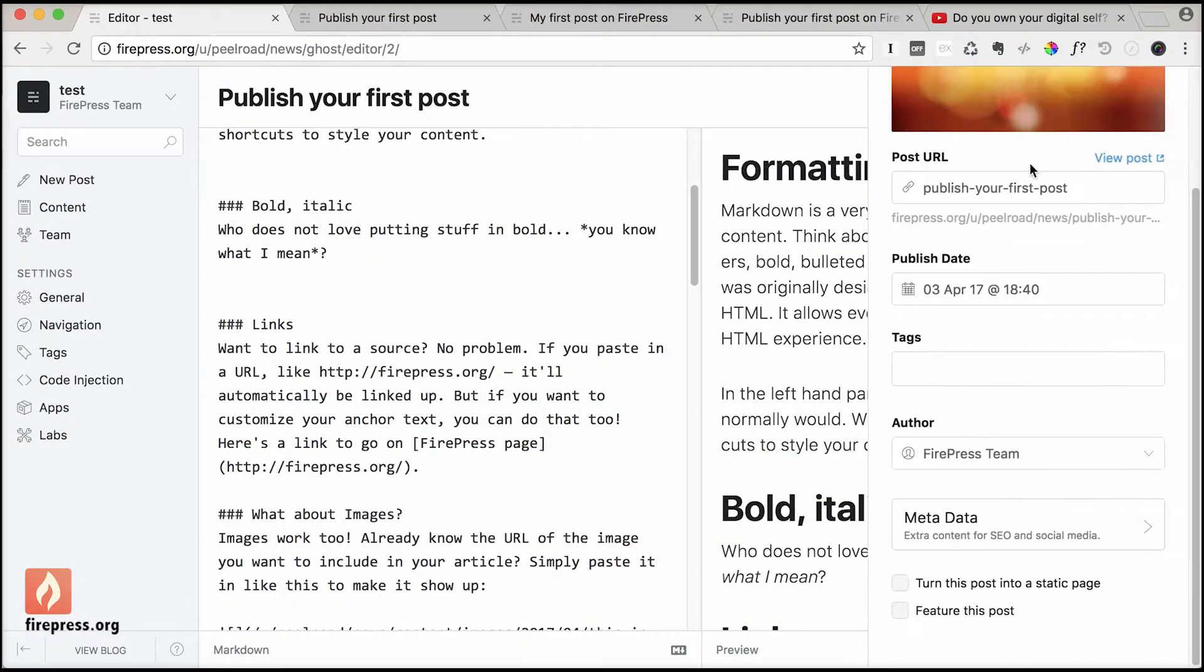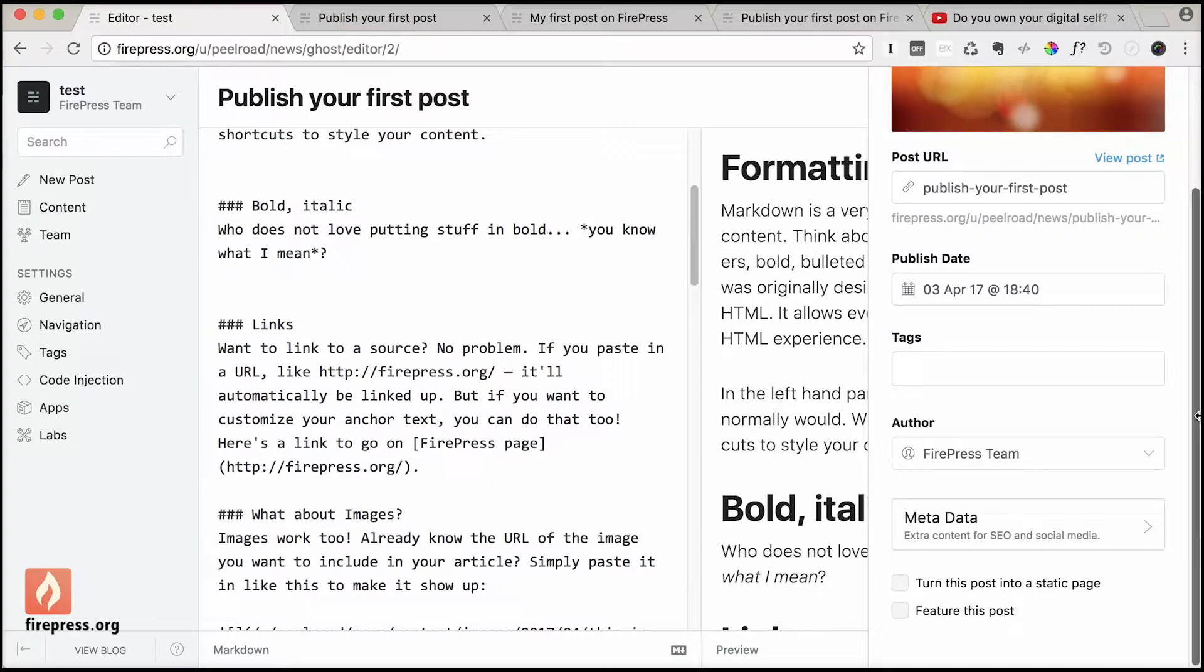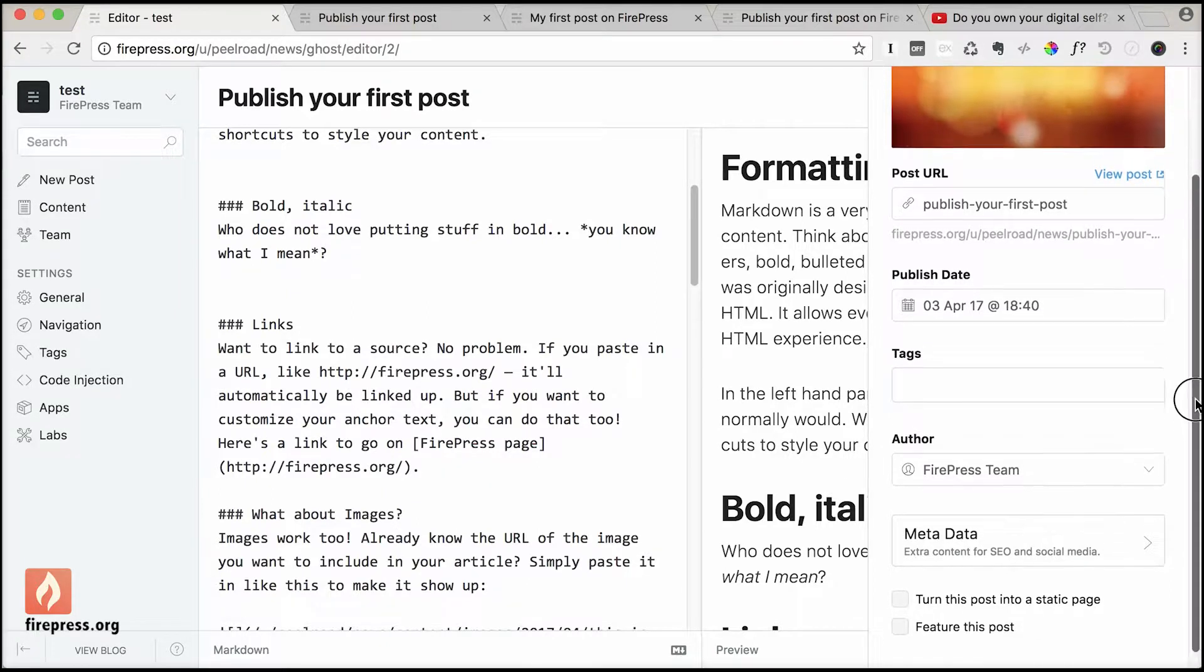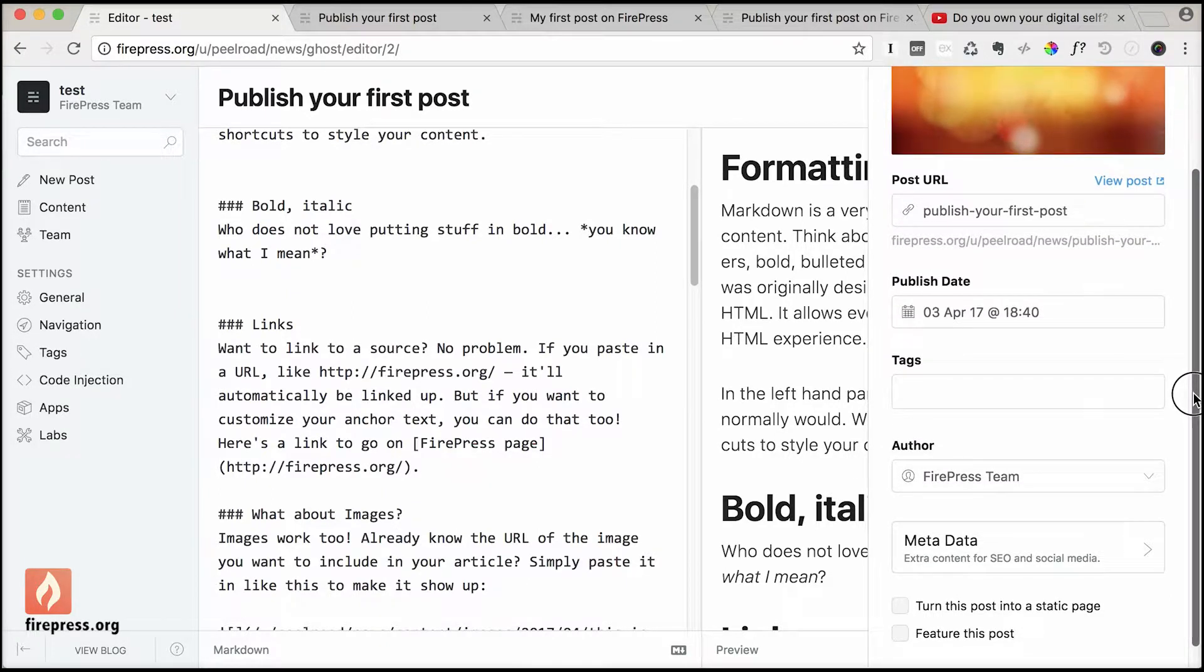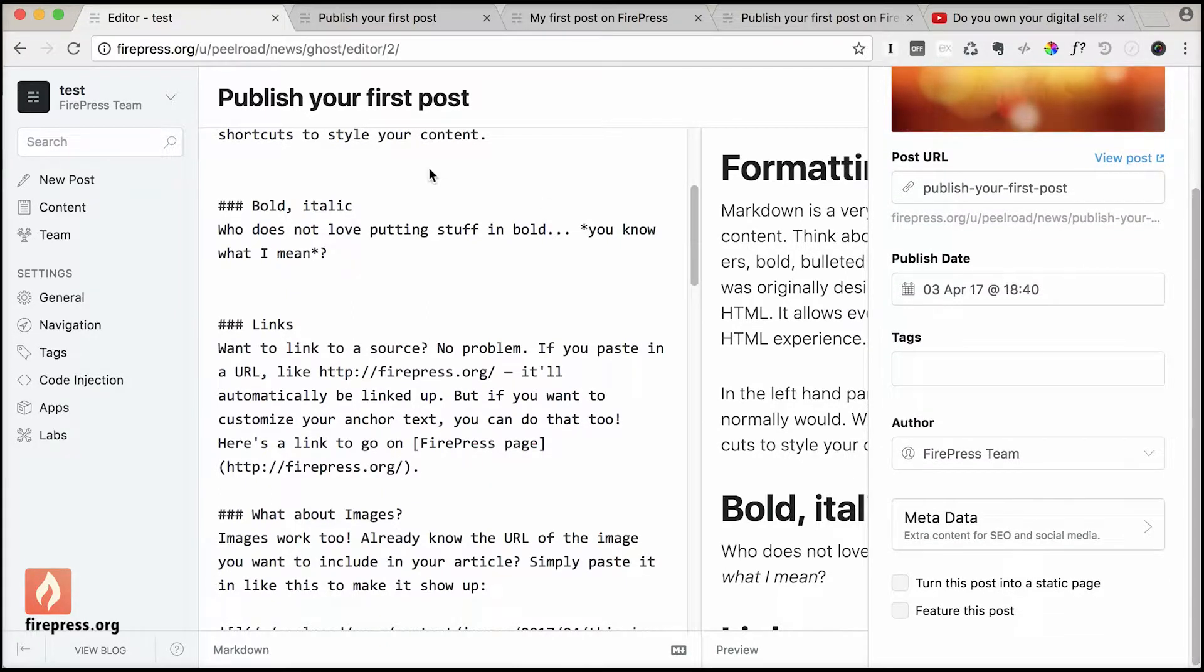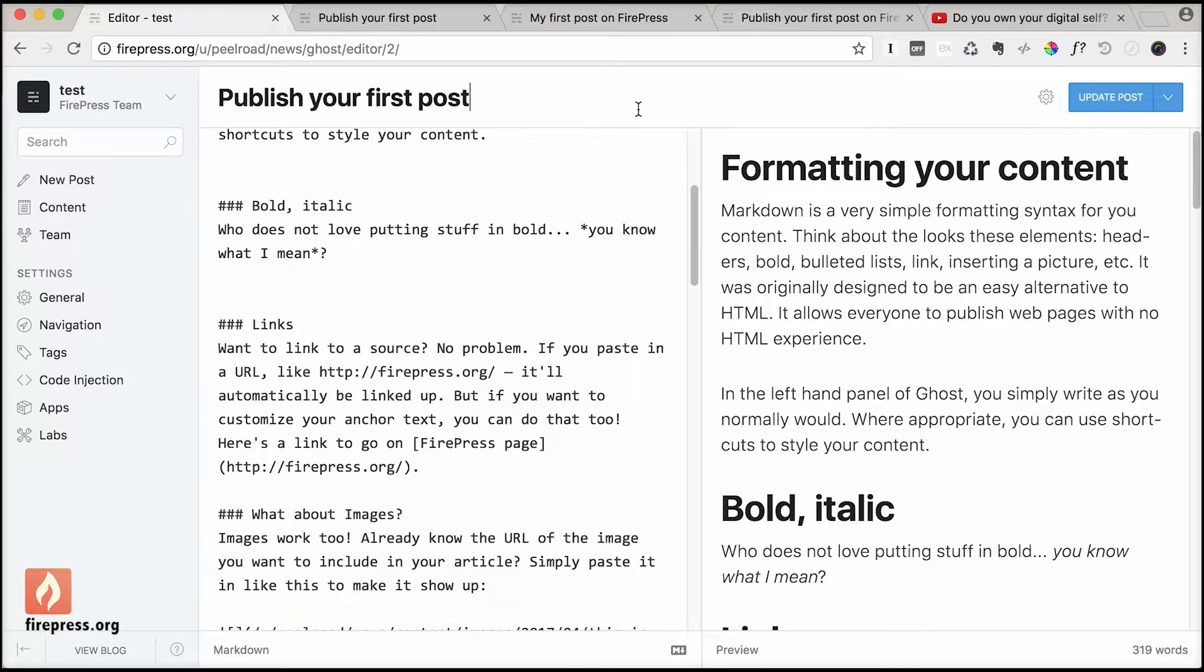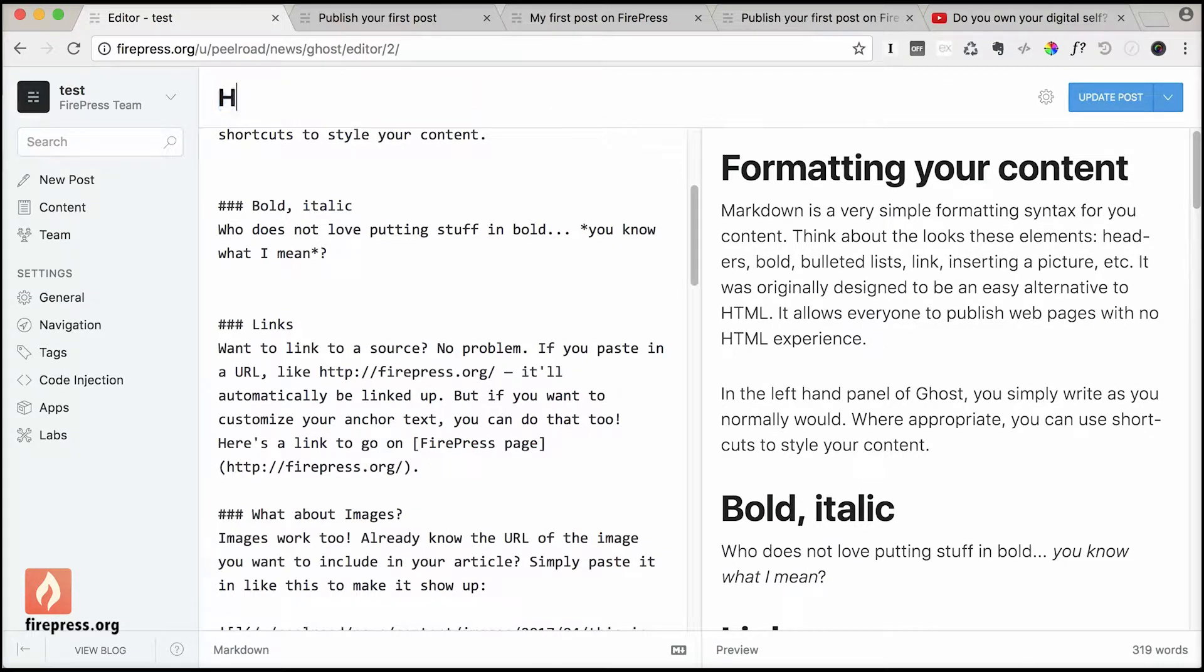Let's see that. Very cool. Okay, so now while we are here, what if we want to change this post by another one? Something like it's not Publish Your First Post now, it's Hello World.